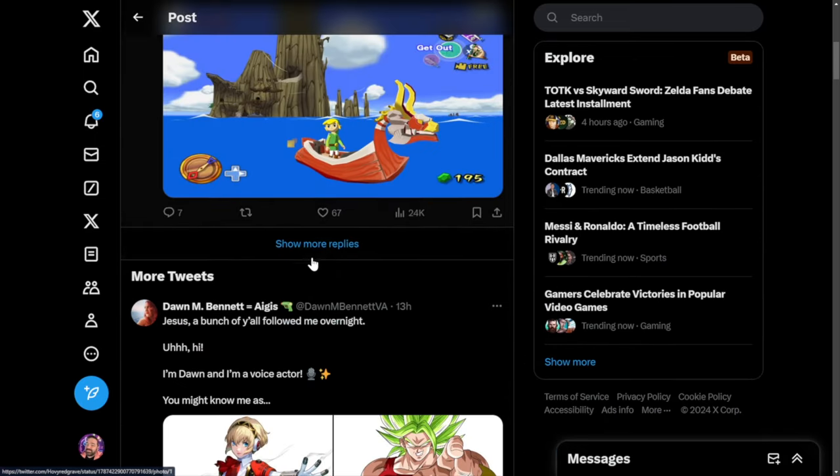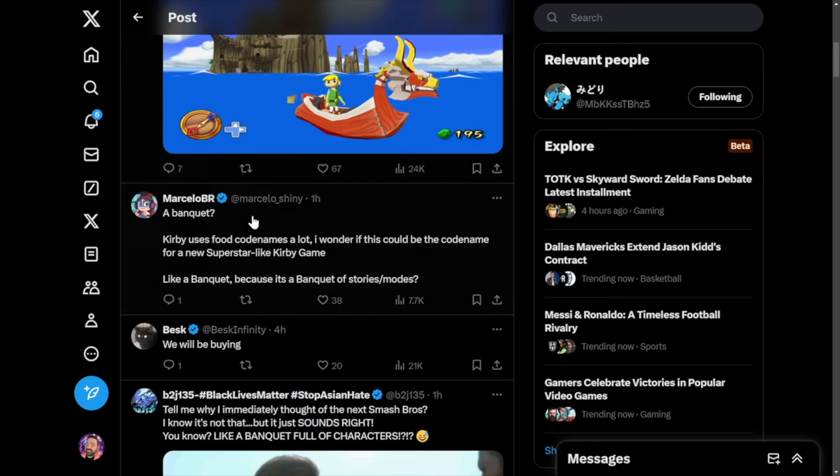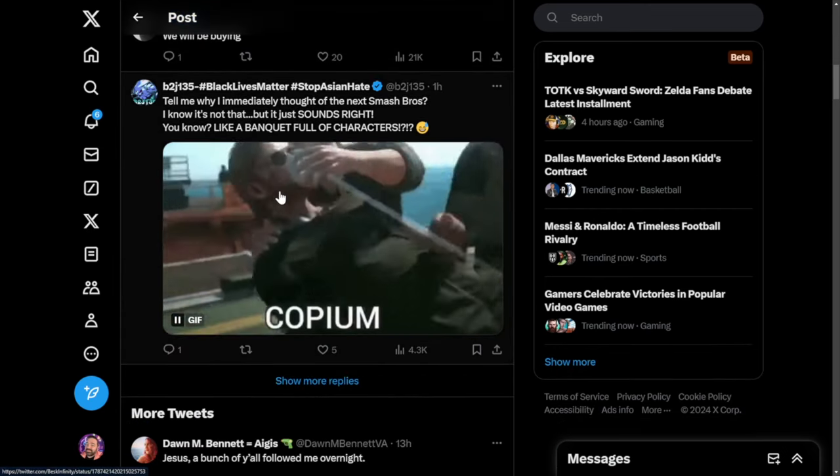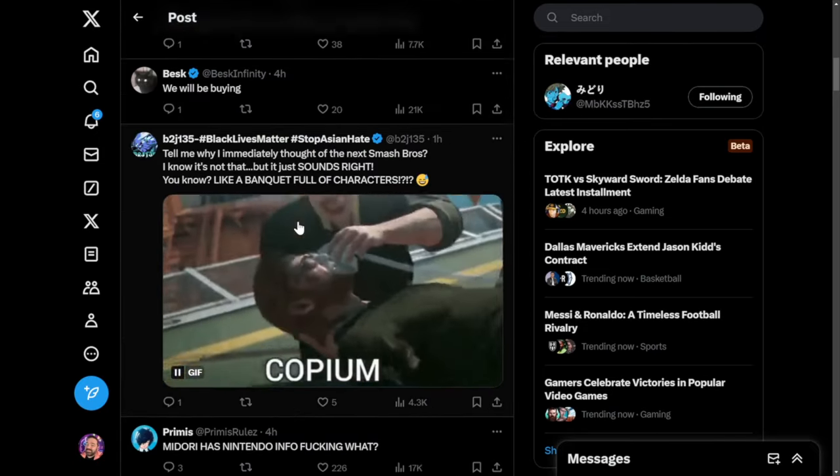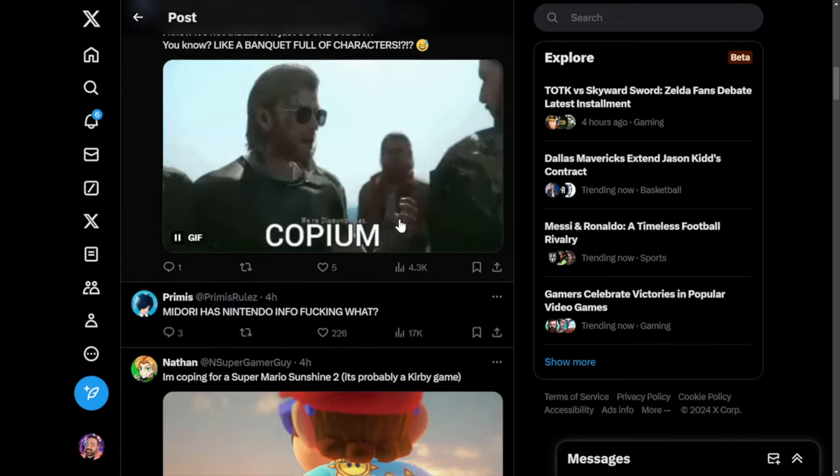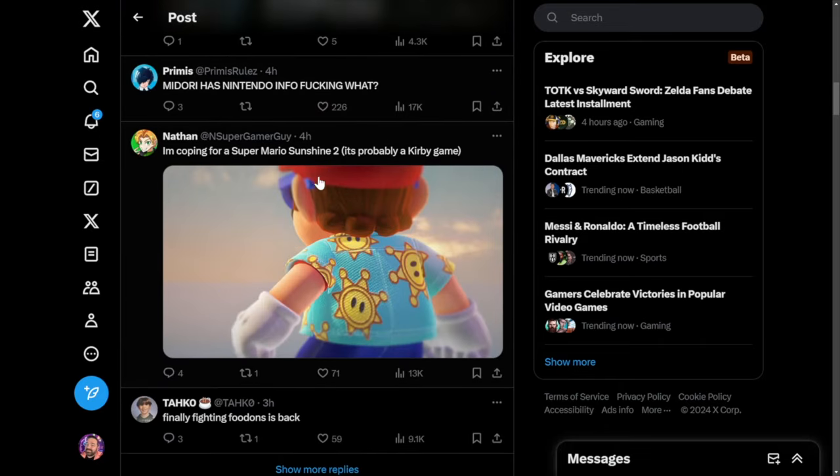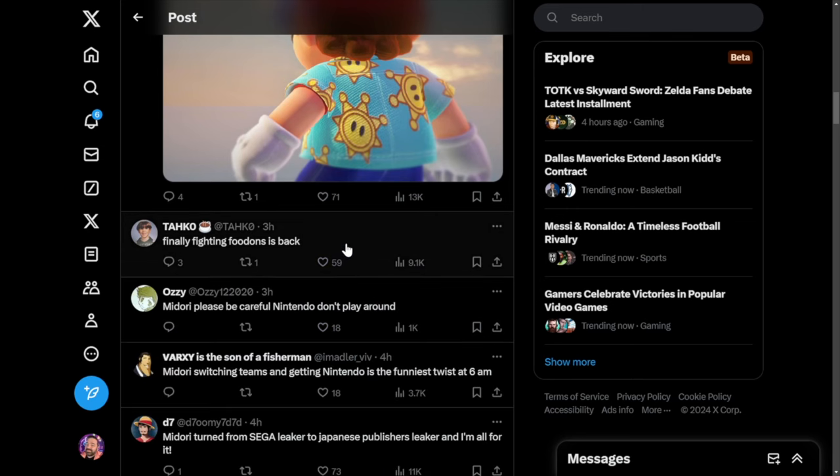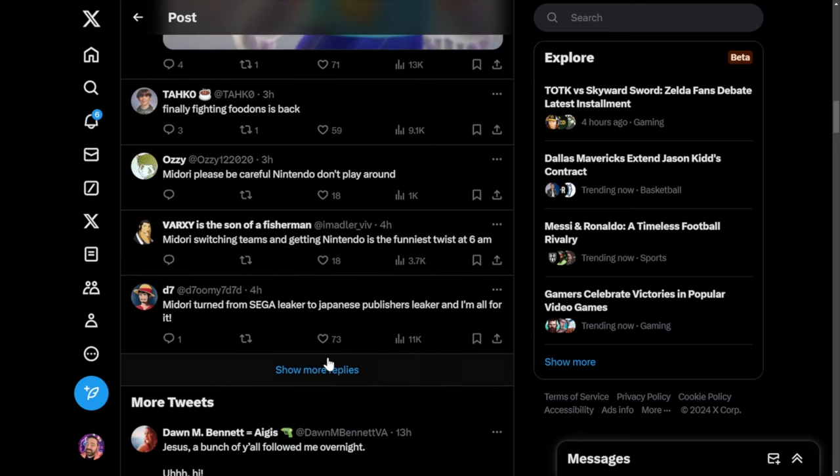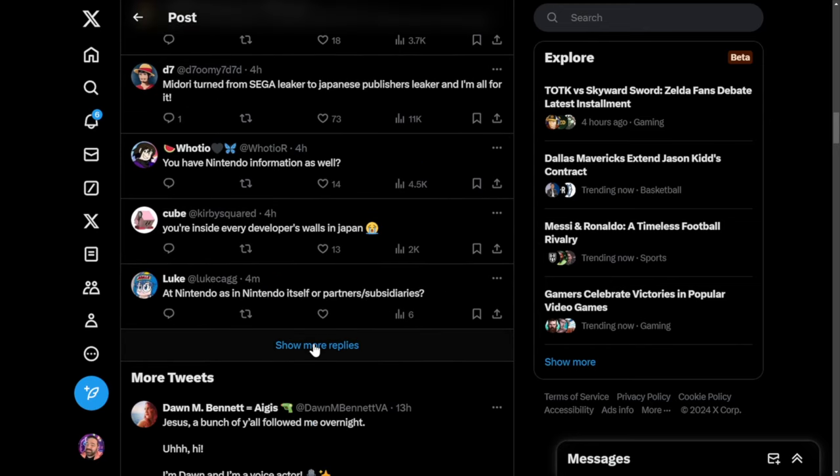She doesn't really say anything else. You can kind of sift through this stuff and just see other related ideas that people come up with. Kirby is one that people are just really popularly throwing out there, but they don't really use the food codenames that much for Kirby, which is quite fascinating considering that Kirby well, quite literally consumes everything. People would say maybe the next Smash Bros - probably not that, but you don't know. People worry that Midori is going to get in trouble.